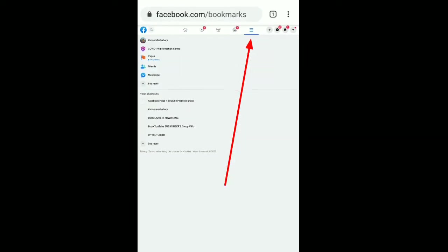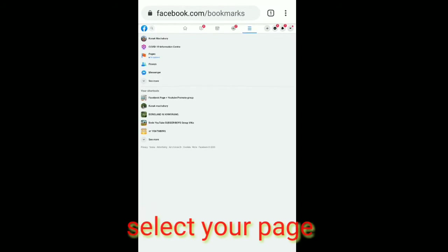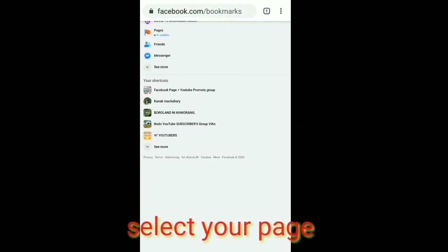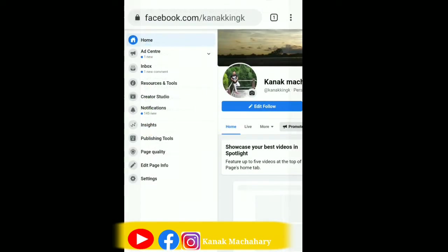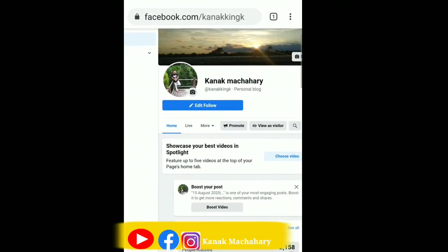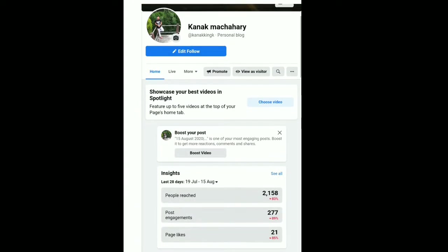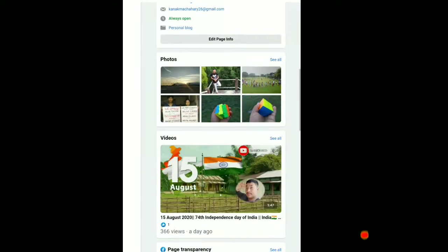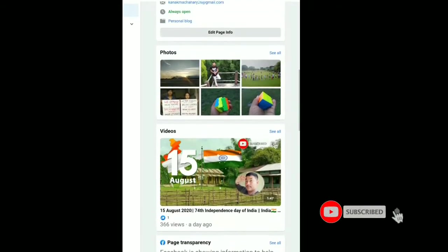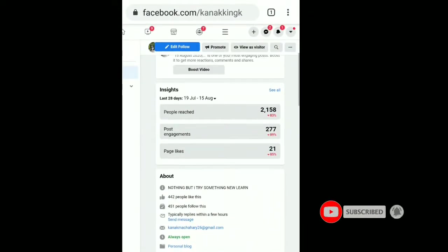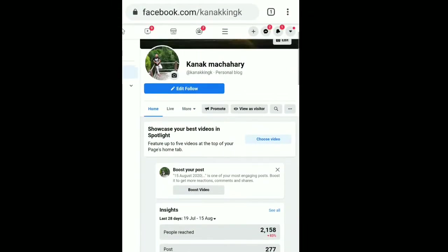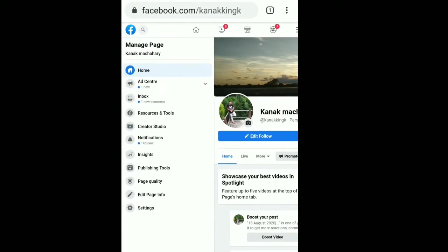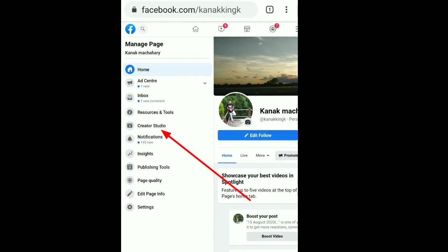Step 4. Next video, Creator Studio open.